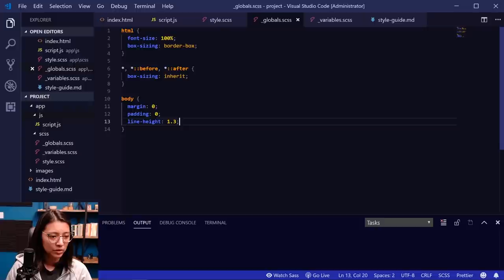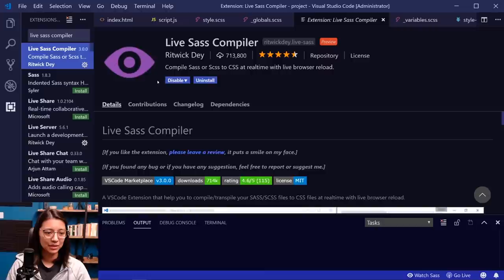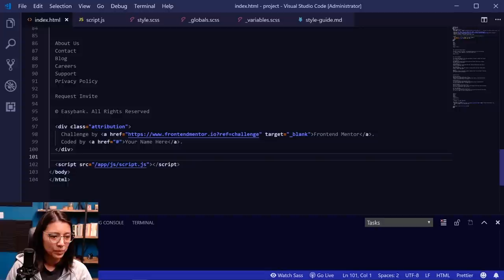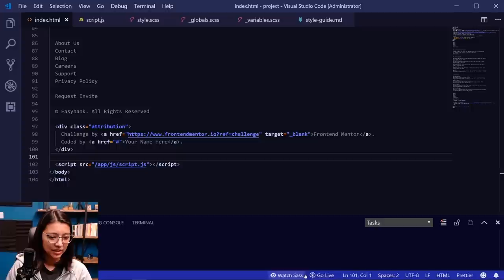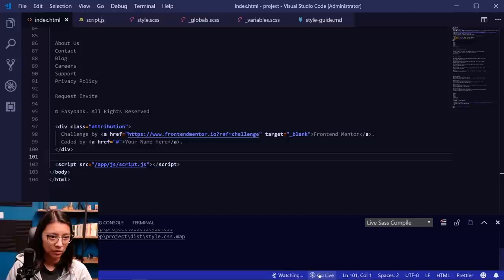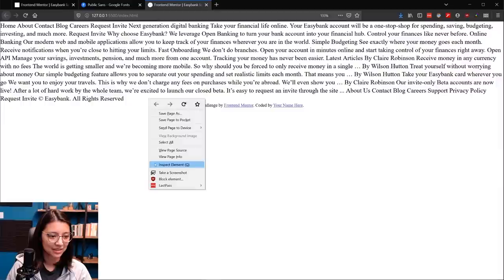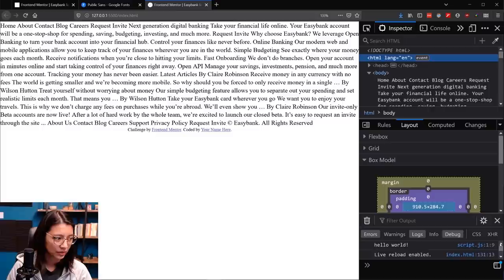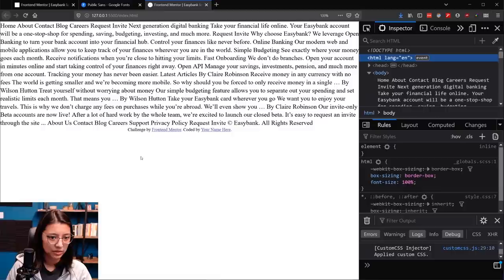Now that we have some SASS files with basic styles added, let's test out our SASS workflow. To compile SASS to CSS, I like to use the extension called Live SASS Compiler. If you don't have it installed, type 'Live SASS Compiler' in the extensions marketplace and click install. You might need to restart VS Code. Once set up, you'll see 'Watch SASS' and 'Go Live' buttons at the bottom. Clicking Watch SASS watches our SASS files, and clicking Go Live loads the local website in the browser. We can also check the console — our hello world message is loading, so everything's working correctly.